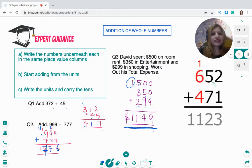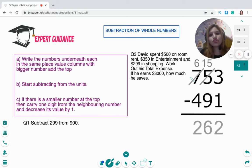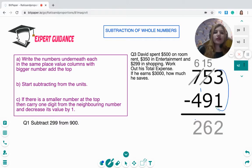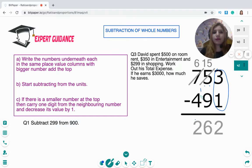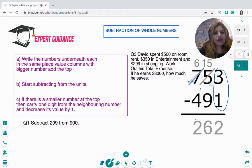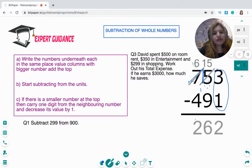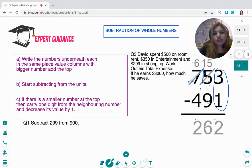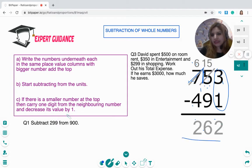For subtraction, use the column method again — start subtracting from the right. If a column has a top number smaller than the bottom number, borrow one value from the neighboring digit. For example, borrowing from 7 makes 5 become 15, and 7 becomes 6. Then: 3 minus 1 is 2, 15 minus 9 is 6, 6 minus 4 is 2.